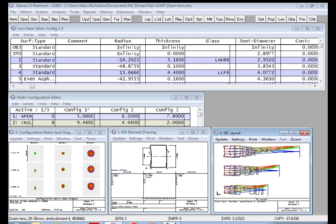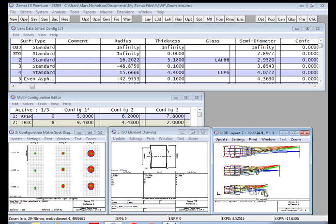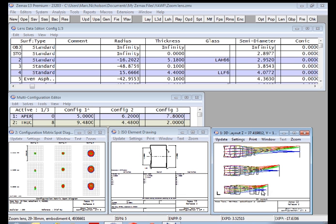The first feature I'd like to show you here is a much-requested feature that allows multiple surfaces of a zoom system to be ignored at one time. What I have here is a zoom lens, three configuration. I can handle that with multiple IGNR operands, but it gets to be a little bit tedious, and we've added a new capability that allows us to ignore a range of surfaces easily.